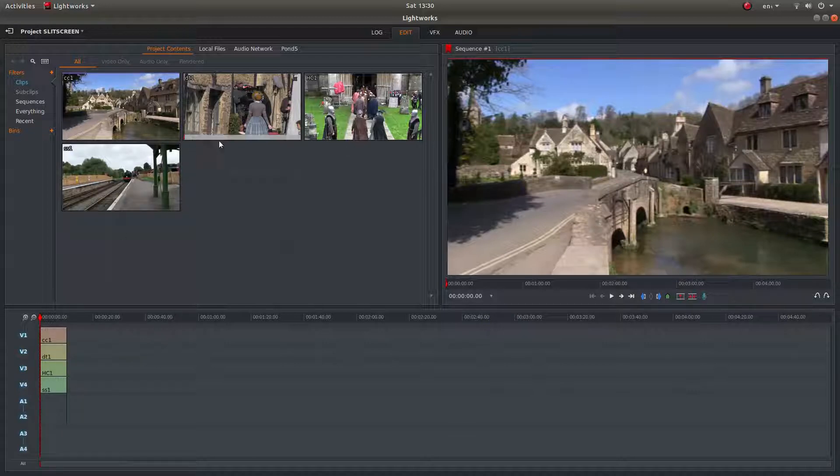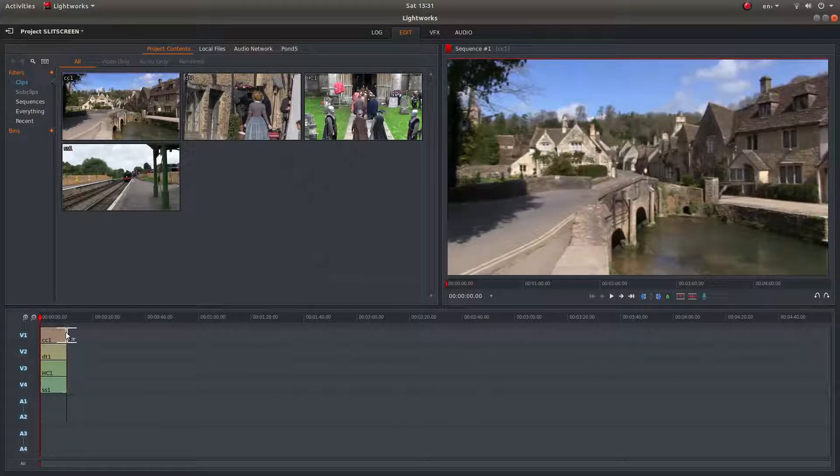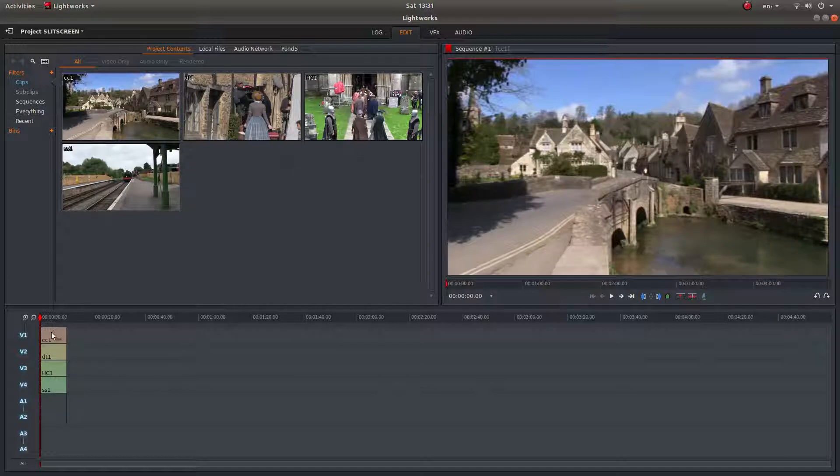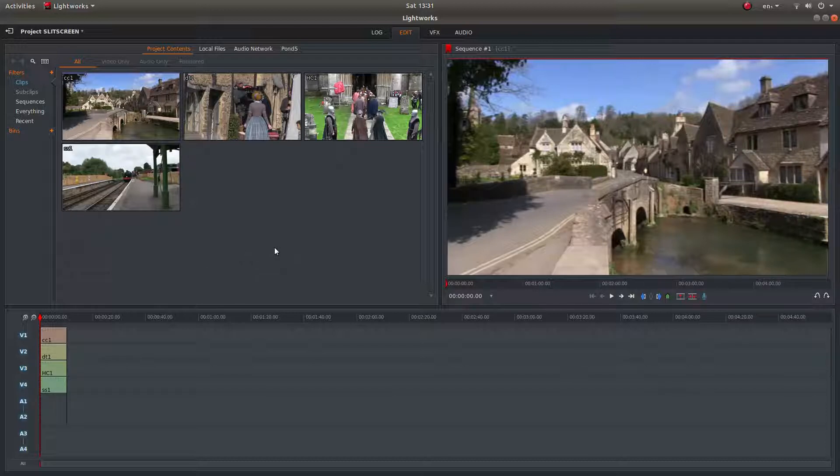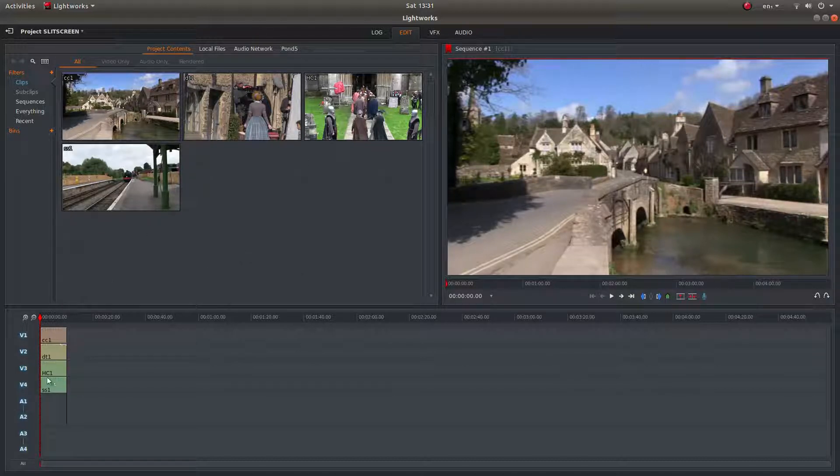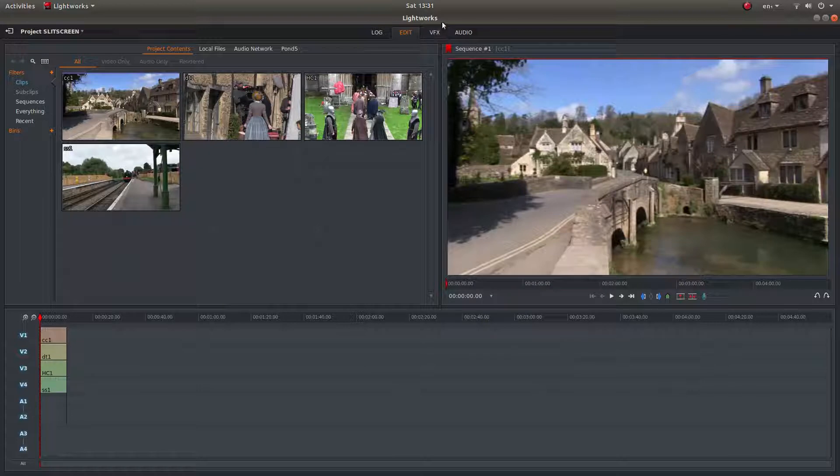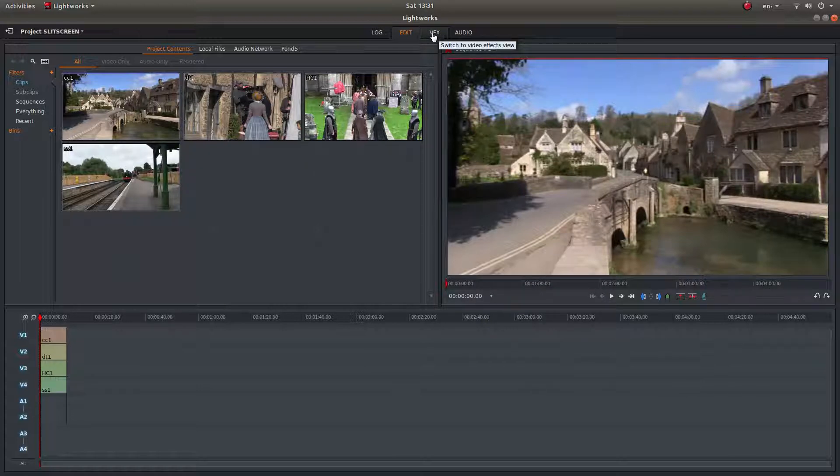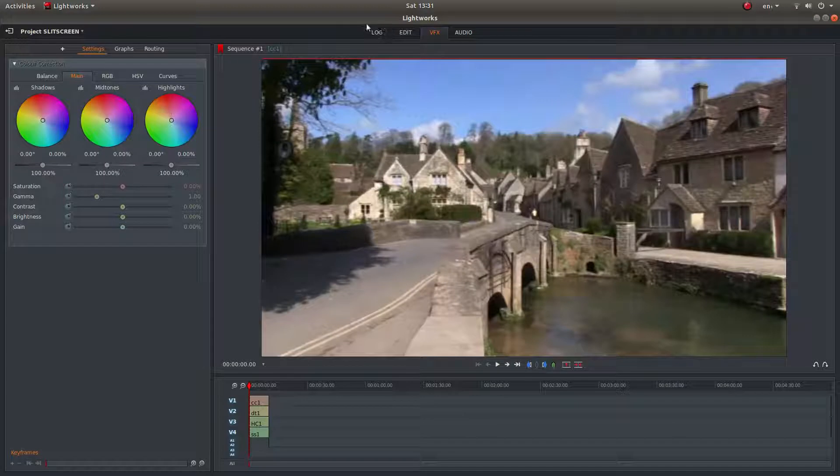So once you've set up, like I said, these are all the same length, it makes it easier, but you can edit your clips and then do what you want with this. Once all your clips are into the timeline, come to the top of the screen and left-click on VFX, and this will happen.